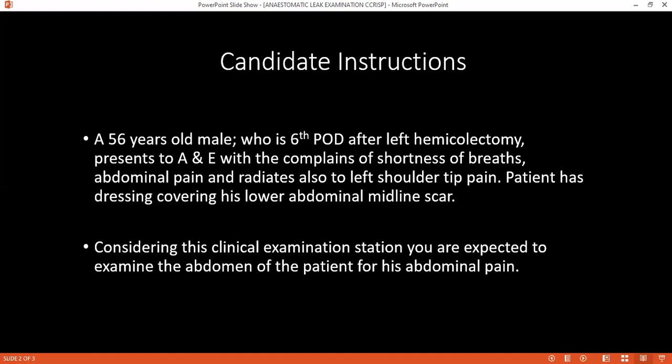I've just examined Mr. Thomas, a 56-year-old man who is on his sixth post-operative day following a hemicolectomy, presenting with shortness of breath and abdominal pain radiating to the tip of the left shoulder. On examination, the patient's temperature is raised and he feels slightly feverish. There is severe generalized abdominal pain. There is no central cyanosis, no signs of dehydration, symmetrical chest movements, normal heart sounds, and bilateral good air entry. The patient is conscious and alert.